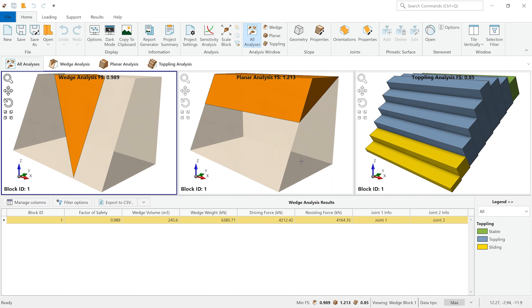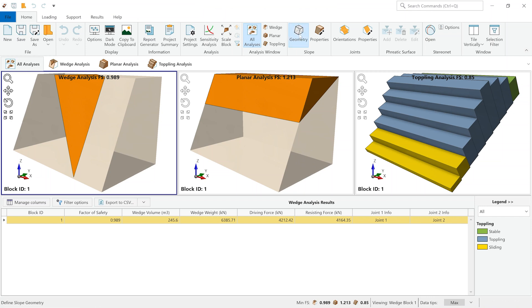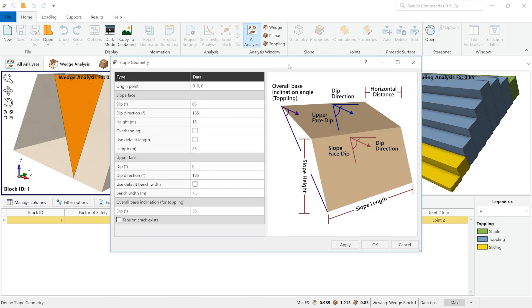To create or model a rock slope in RockSlope 2, you would have to go to geometry. And in geometry, we can see that we can define several parameters, such as the slope face dip, dip direction, the height of the slope, the length, or if the slope is overhanging.